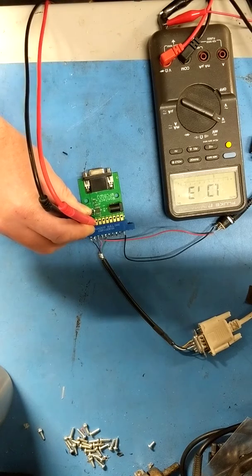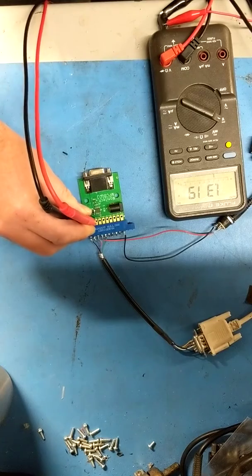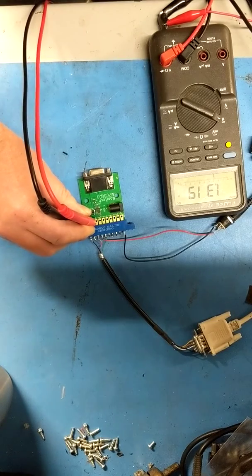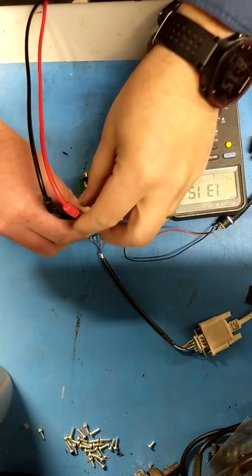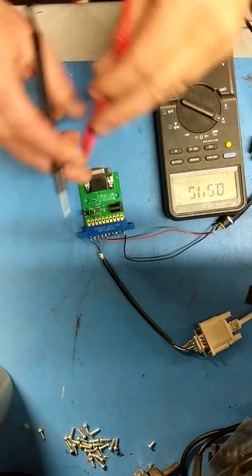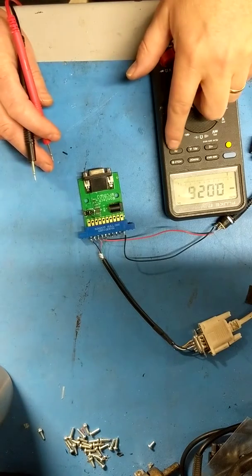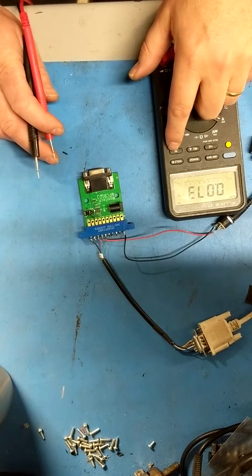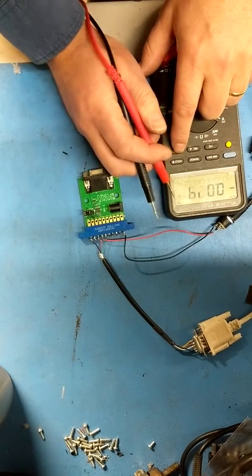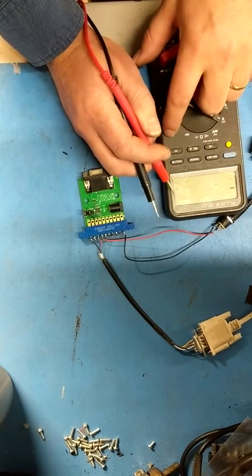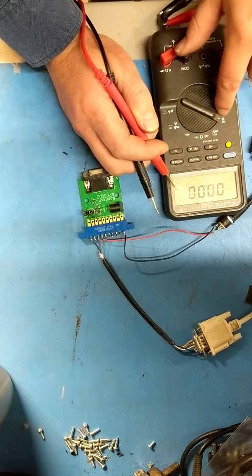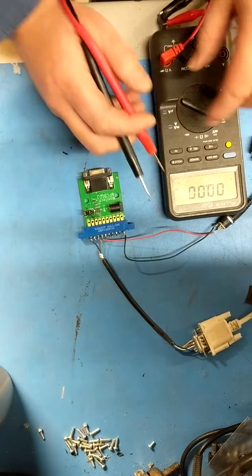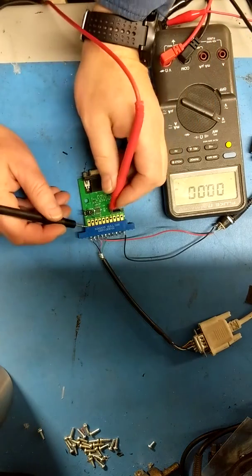We're going to switch this meter over to Hertz. Press this button - it goes from volts to Hertz. It's on DC voltage and we're going to measure right here.